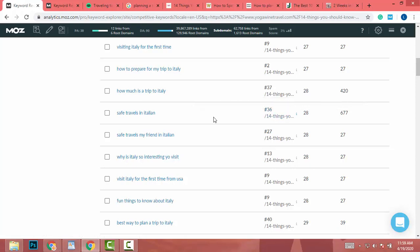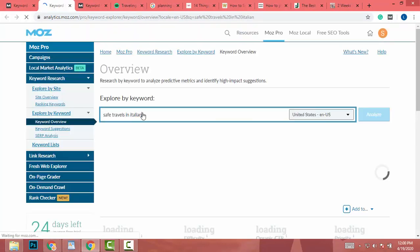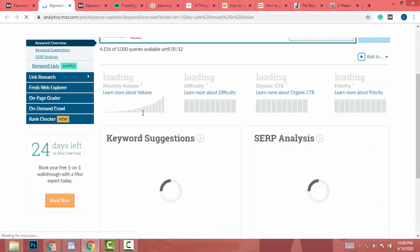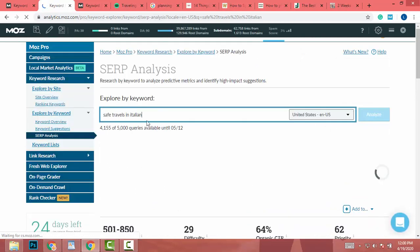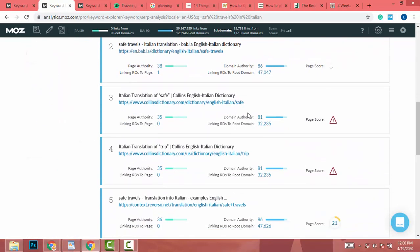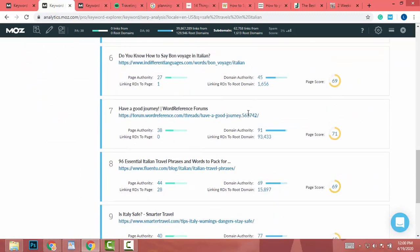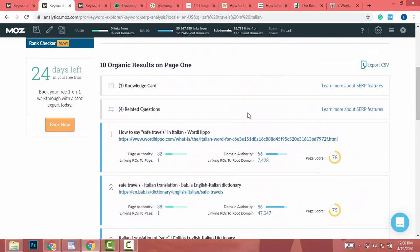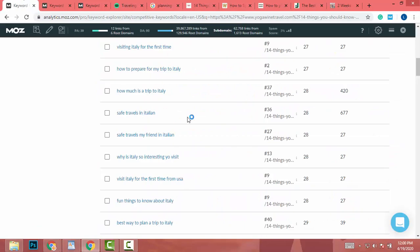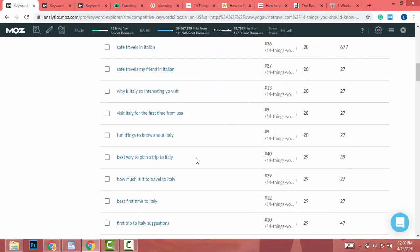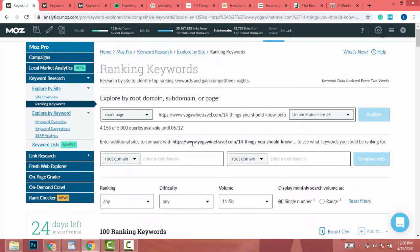There is another keyword with difficulty 28 and volume 677 — this is another great low-difficulty keyword. Do a SERP analysis and you can beat those results too, but you need to create a great article and include multiple low-difficulty keywords. Let's try another website using the same method.